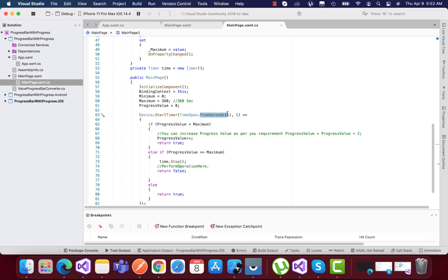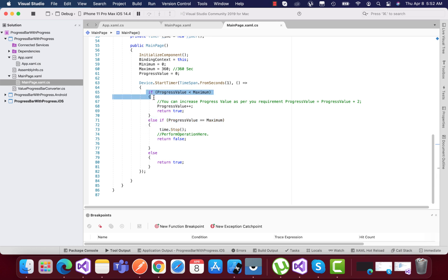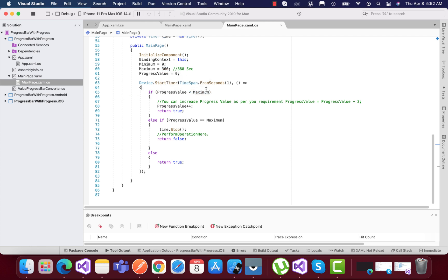It will call this same code again till it reaches the maximum state. Whenever the progress value is less than the maximum—that is, 360 seconds—then we're going to increase the progress value.